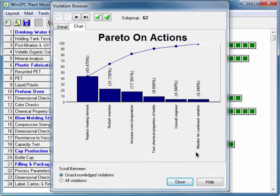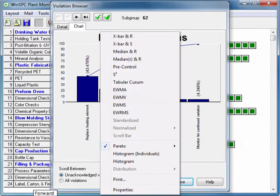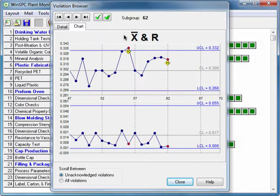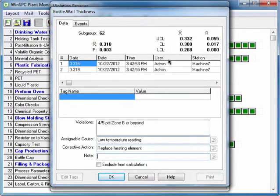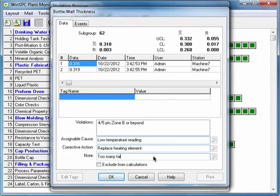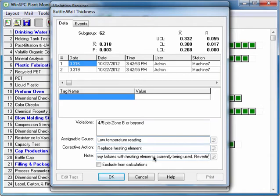To make a note of this arrangement, right-click the Chart, select X bar and R, and click the most recent violation. This is the Data Point Viewer. This window contains comprehensive details about a data point. At Notes, you enter the following: Too many failures with heating elements currently being used, reverting to previous supplier. Now, click OK.